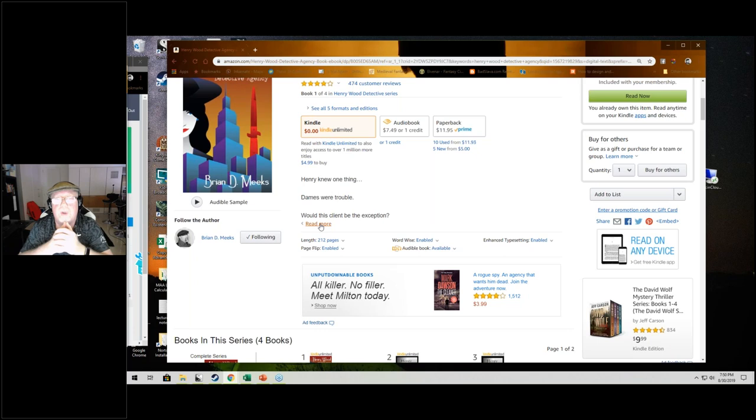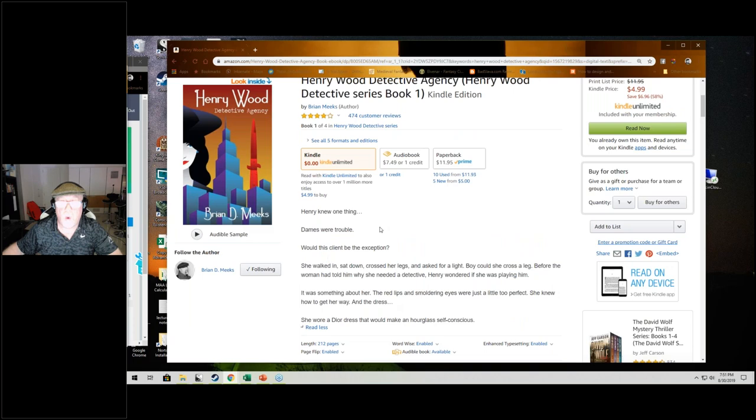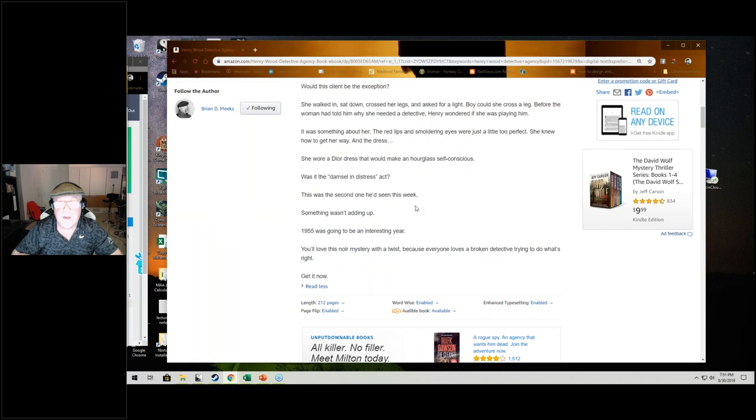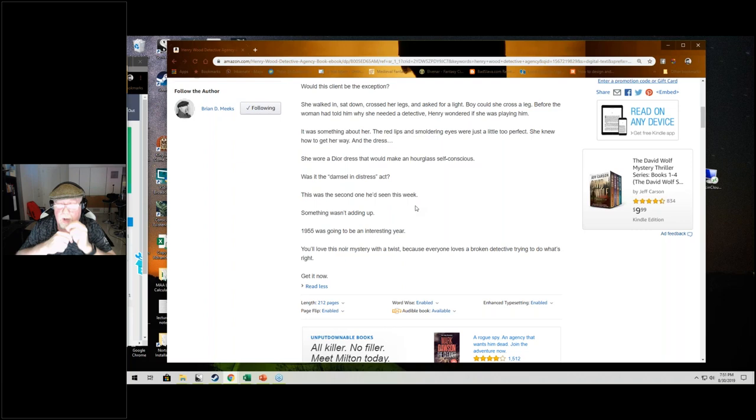Now, I think I'm going to take a moment to show you a horrible description of mine. This one, the Kindle version is my best description. This one is great. But the paperback version, I intentionally left the original description that I had on the Kindle book when I first launched. Let's look at the description here. This one converts at one in eight. Henry knew one thing. Dames were trouble. Would this client be the exception?